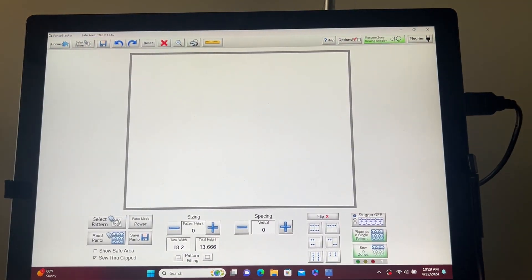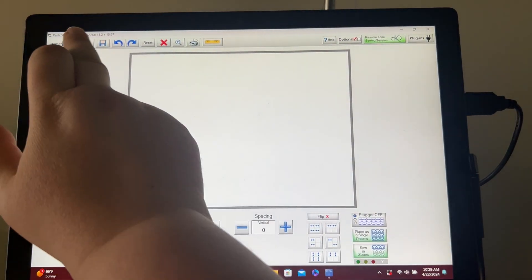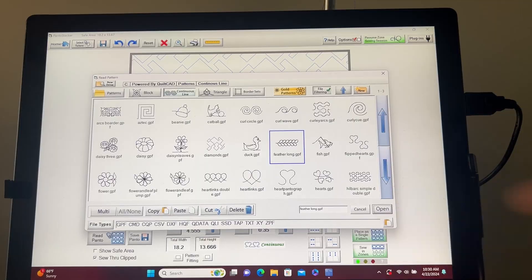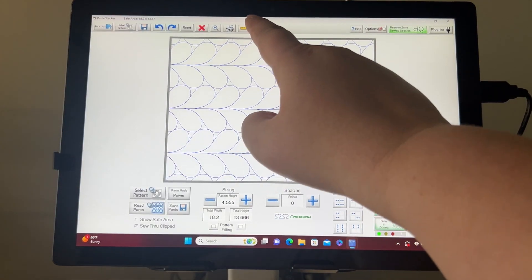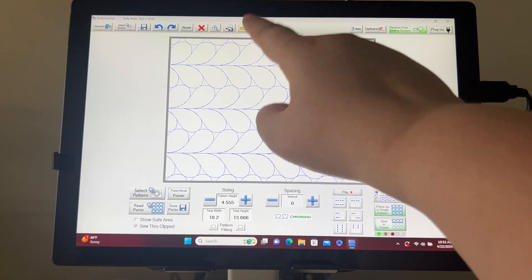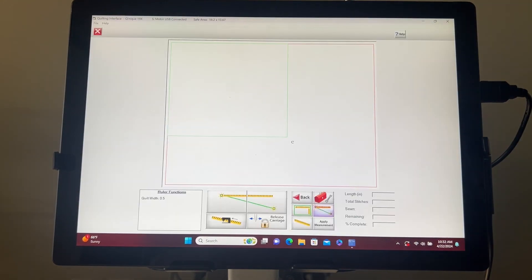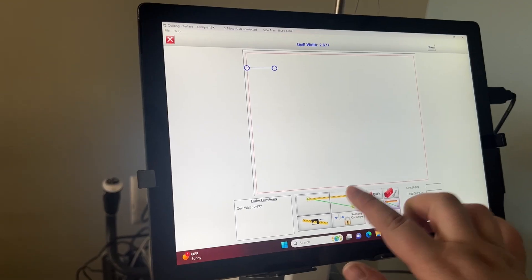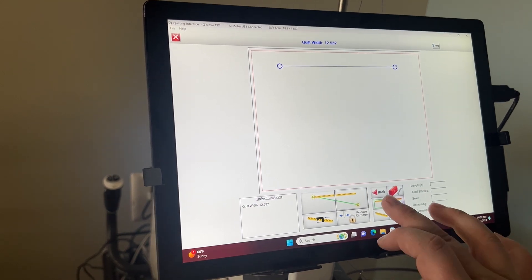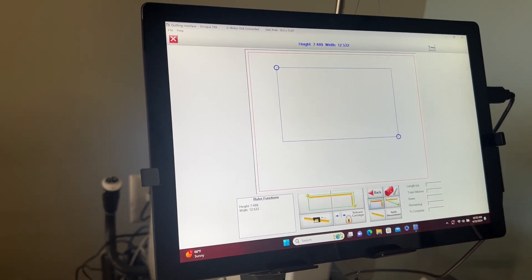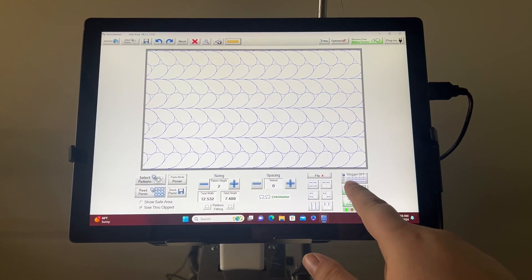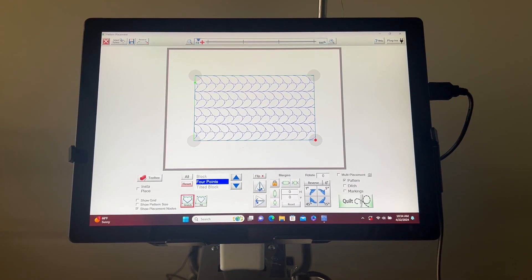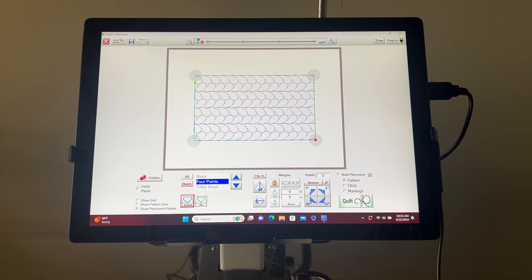I will first set up my pattern in Power Panto. Once you set up your pattern how you like it, place as a single pattern or sew-in zones. For this video, I'm going to place it as a single pattern.